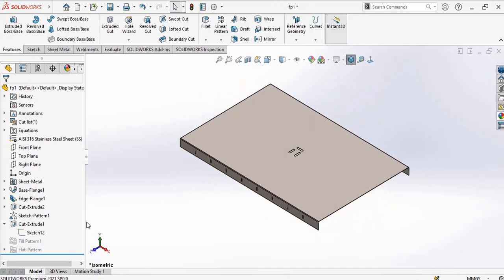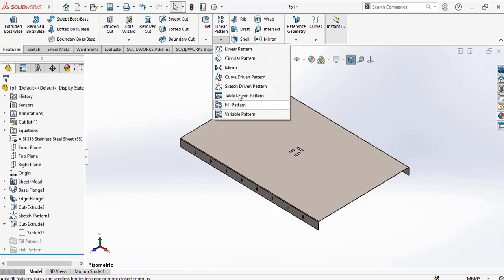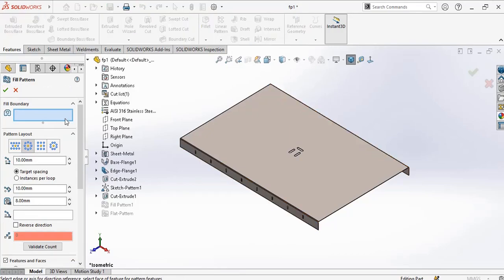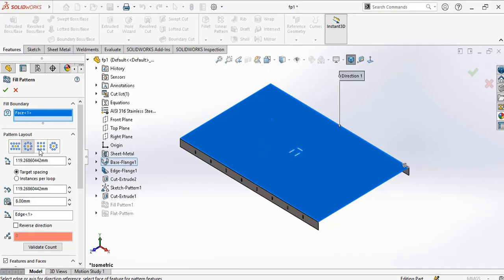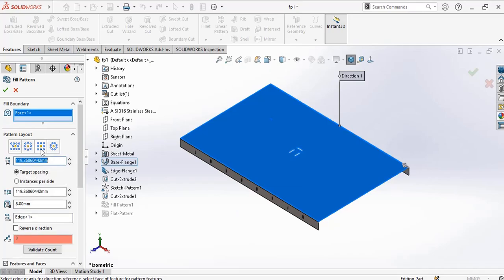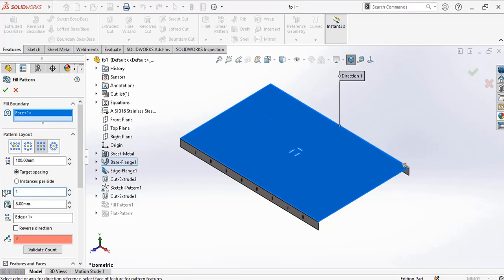Now for me to pattern it, I go to fill pattern. The fill boundary is this. In this case I go for square. Now for loop spacing, I'll give it 100 millimeters. This will also give 100 millimeters.